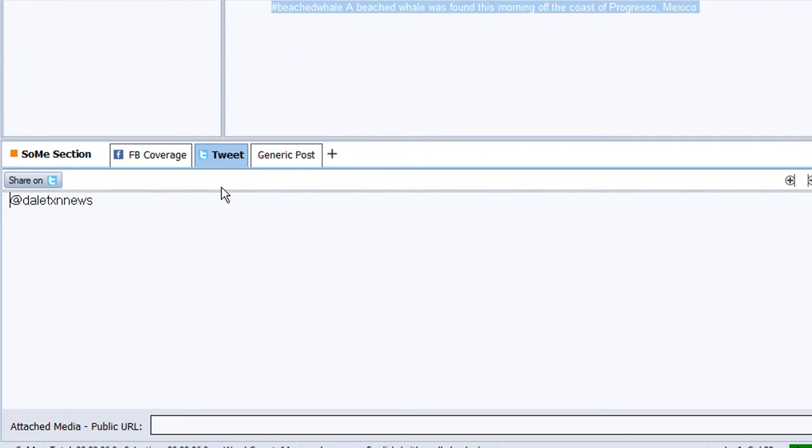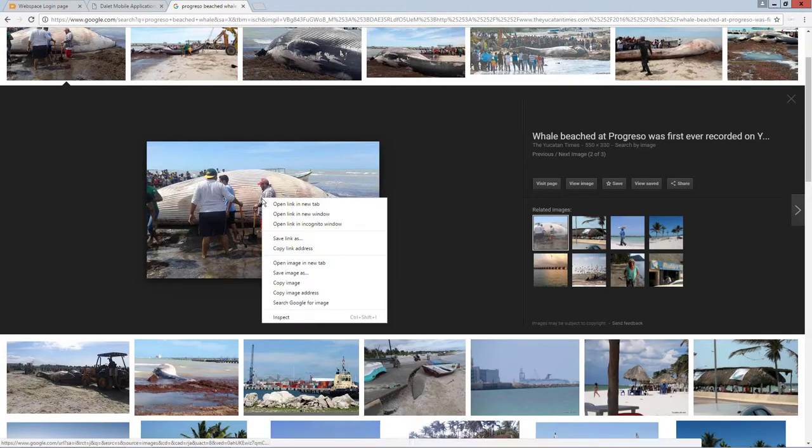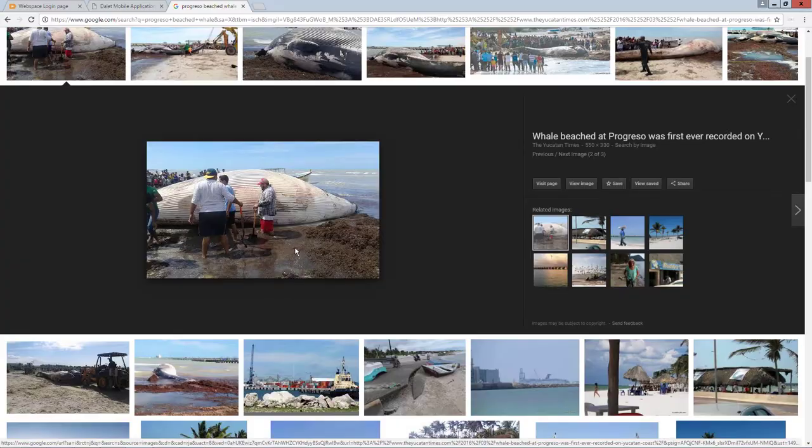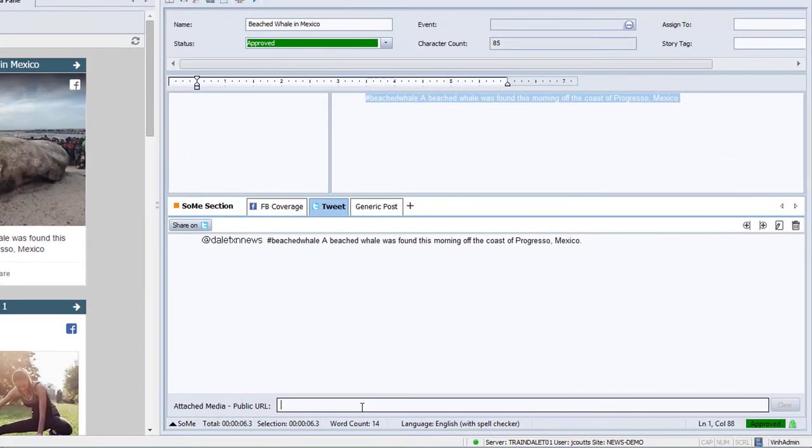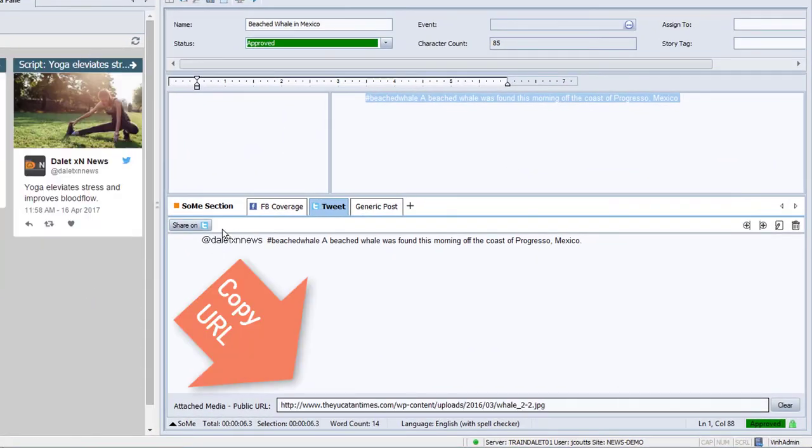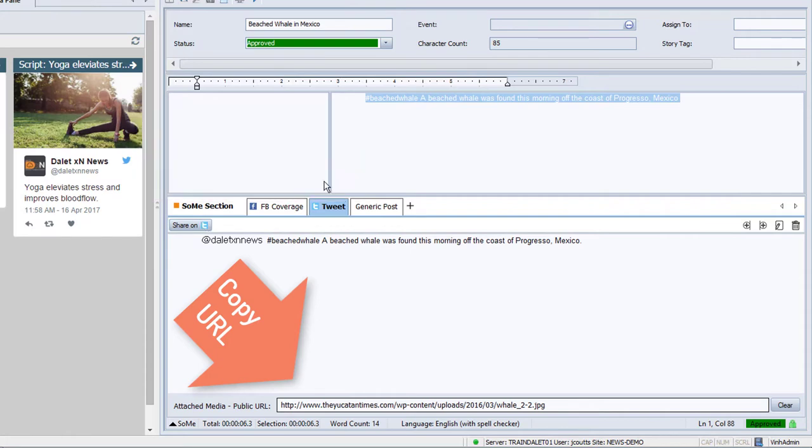I found a different picture of the whale from a local news agency's website, so instead of sending content from Dalet, I will just copy the URL link to the image and paste it here. Let's post this to Twitter.